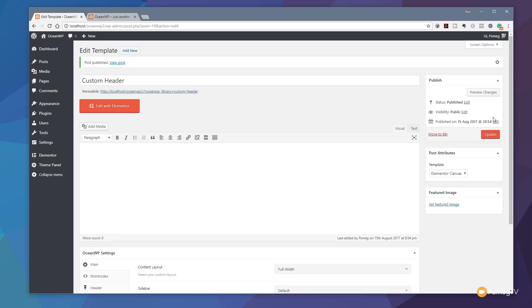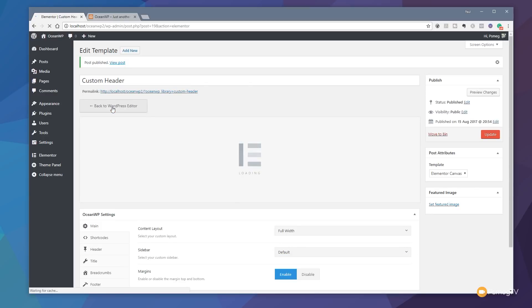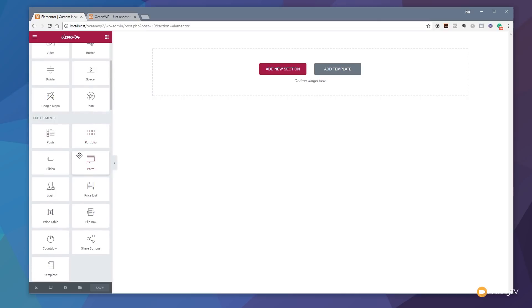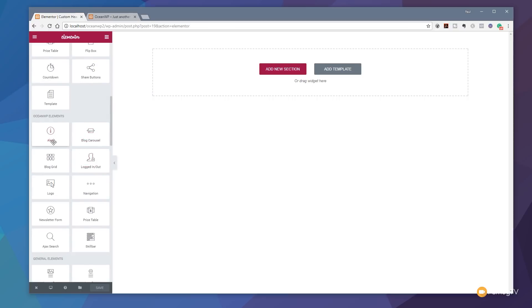Once you've done that, hit Publish to save and commit those changes, then click the Edit with Elementor button to invoke the Elementor editor and start creating the header. With the page open, I want to draw your attention to one thing: on the left-hand side, if you scroll past the Pro elements, you'll now see OceanWP Elements. This is one of those commercial add-ons that gives you extra functionality — particularly extra control over things like navigation, logged-in/logged-out states, and other things relevant to creating custom headers.